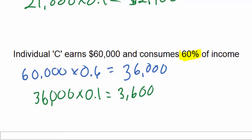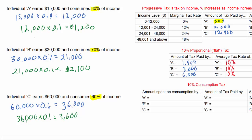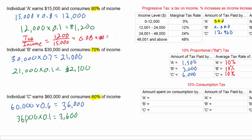Consumption taxes tend to be regressive, but that seems unsupported by the calculations here because Individual C, who earns the most, spends the most in taxes — almost three times as much as Individual A. However, this does not take into account the average tax rate. Using the same calculation from Part 1, we find how much individuals spend in taxes on average by dividing their tax paid by their income. For Individual A, $1,200 in taxes divided by $15,000 income gives an average tax rate of 0.08, or 8%.